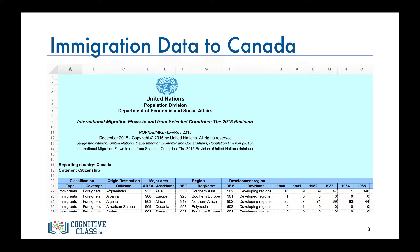Row 21 contains the labels of the columns. Following that, each row represents a country and contains metadata about the country such as what continent it resides in and what region it belongs to.